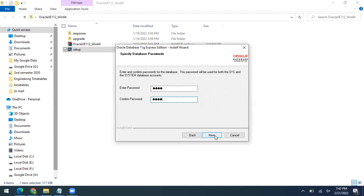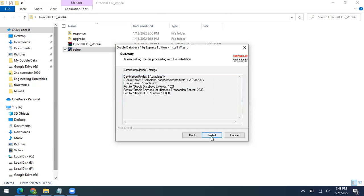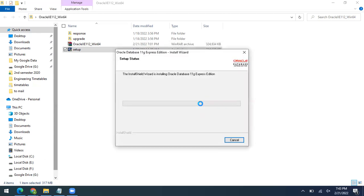Now click Next. The whole configuration is done — Oracle Express Edition will use port 8080 and will be installed in the E drive in the oracle_exe1 folder. Just click Install.